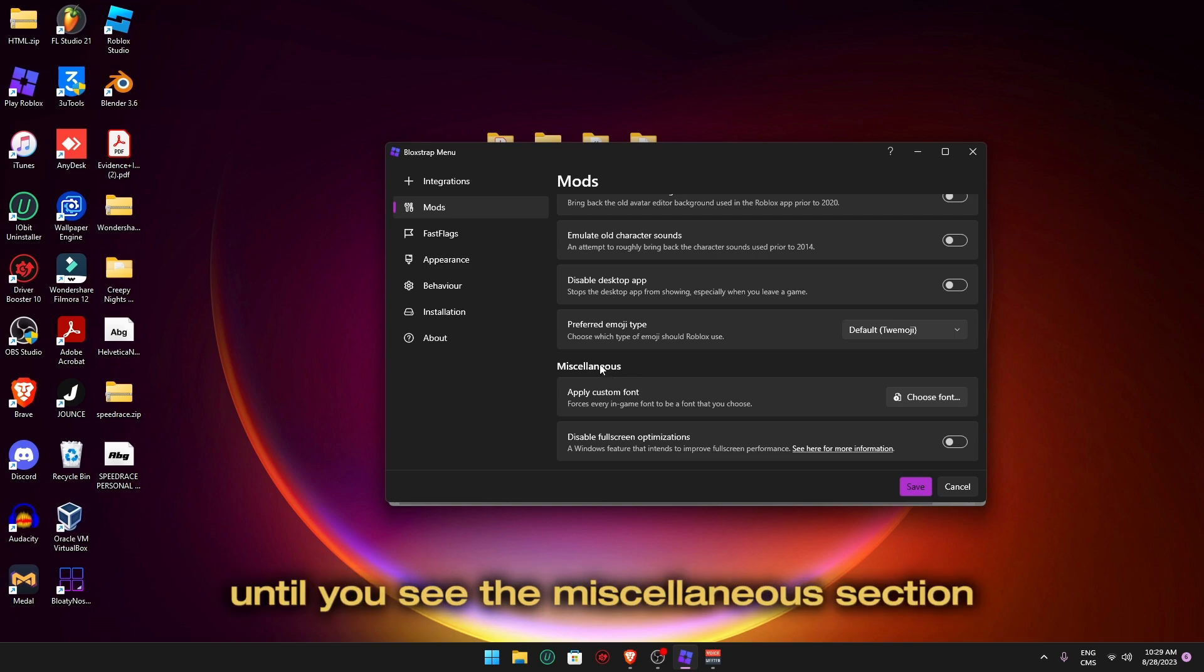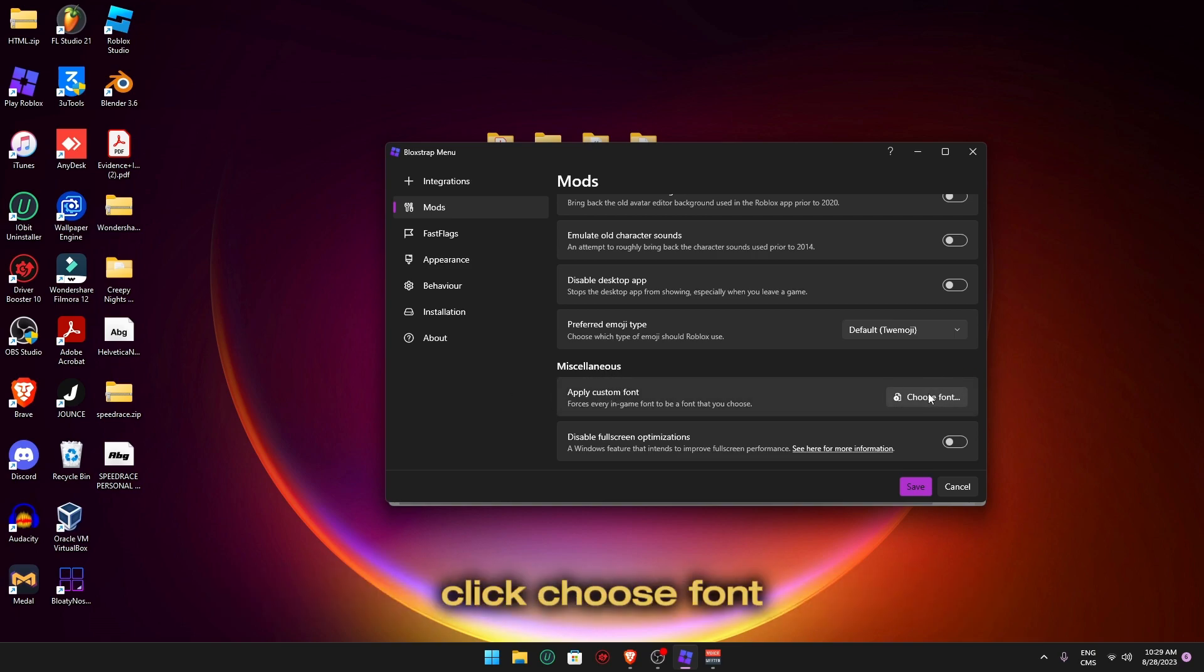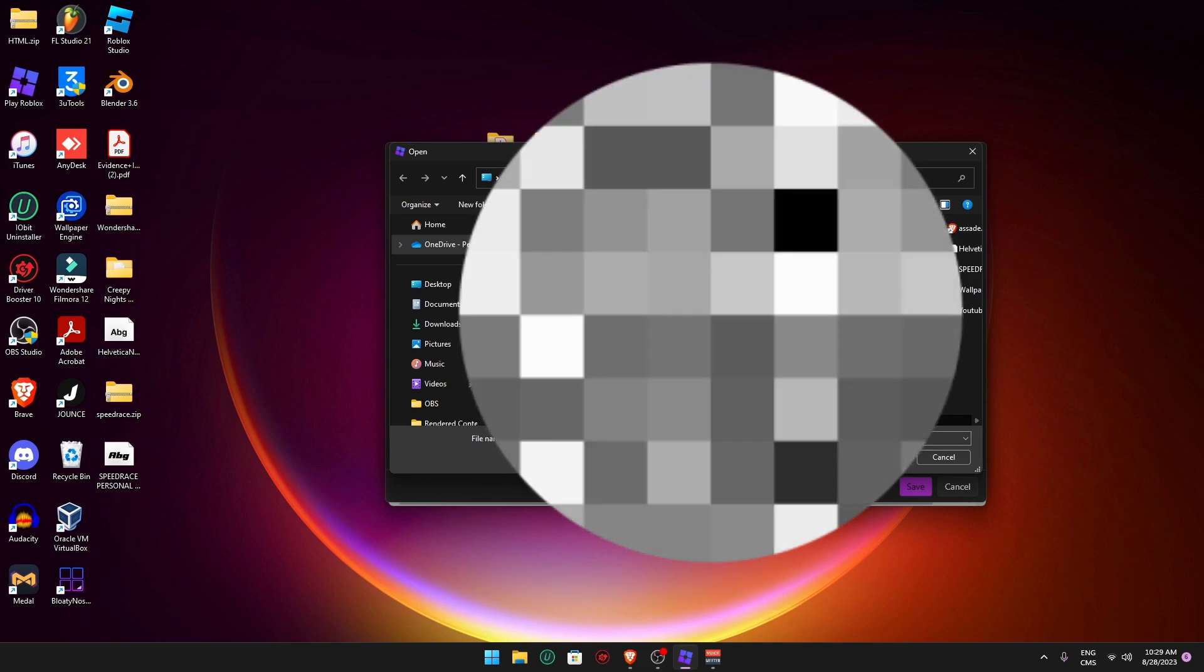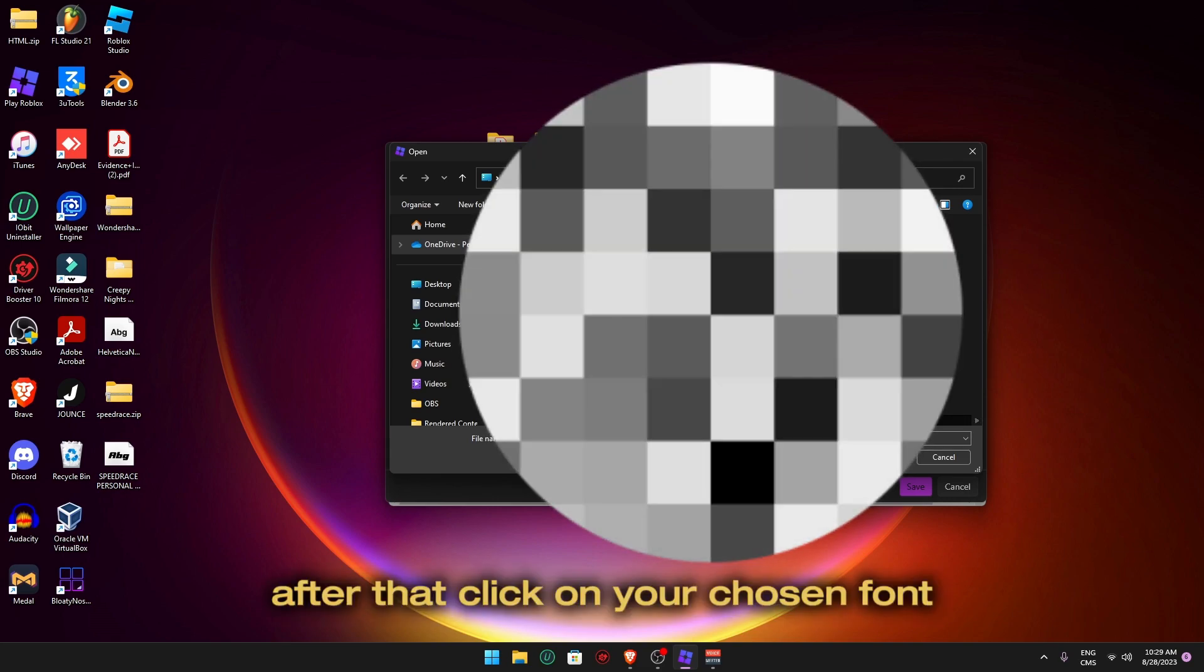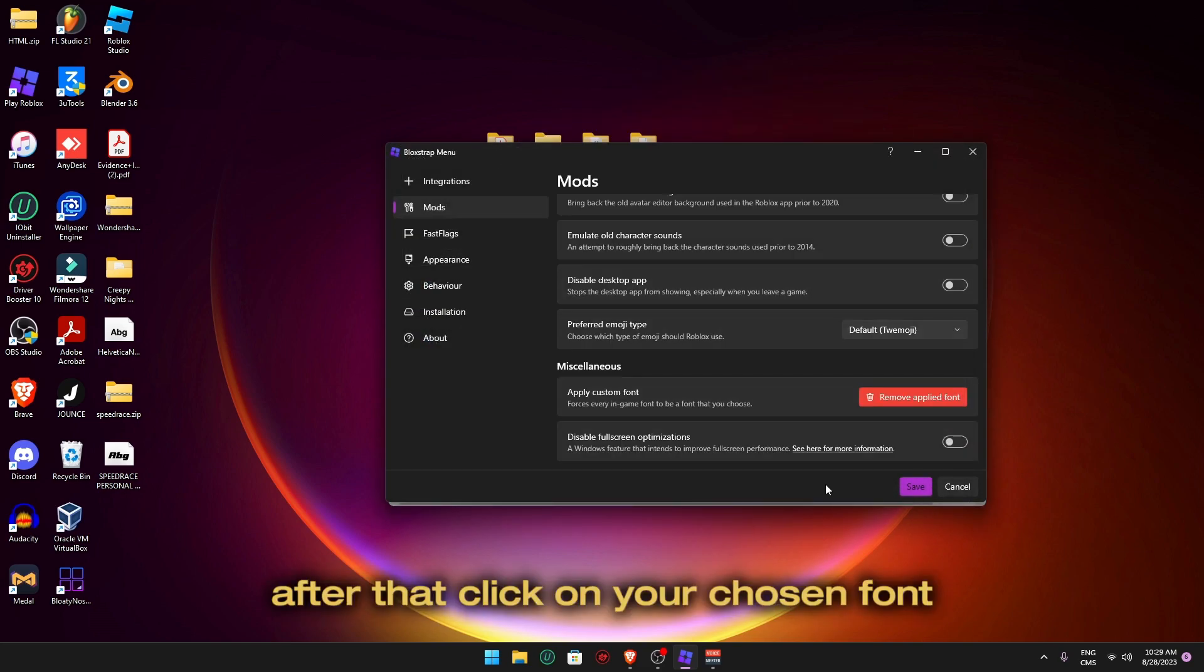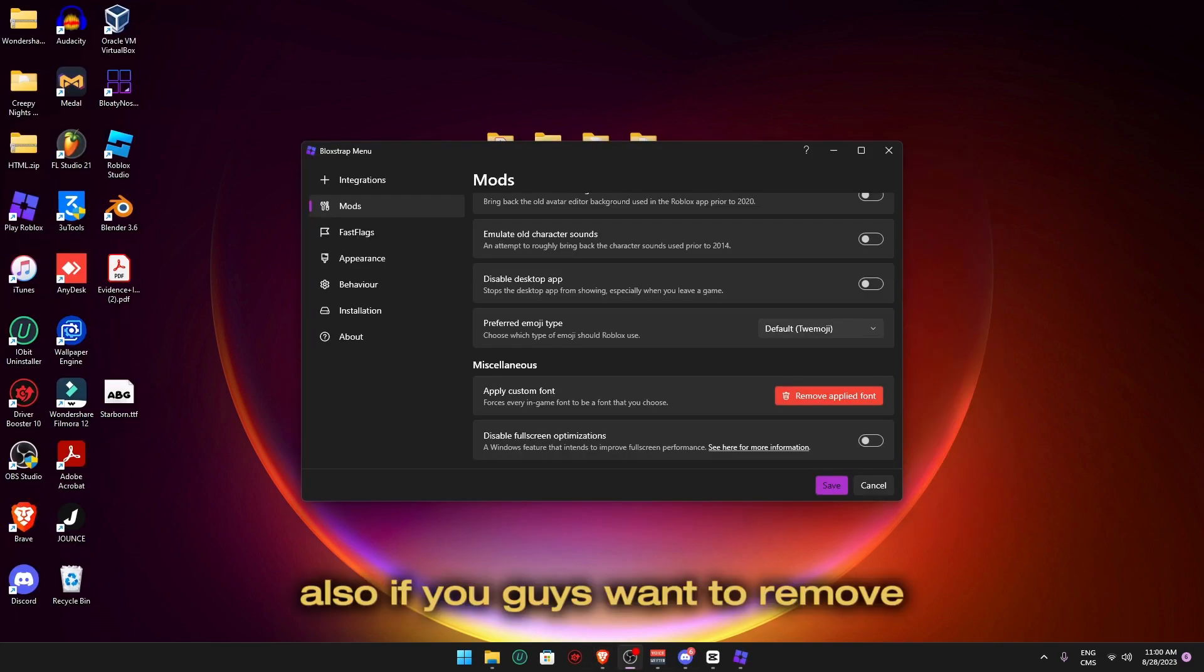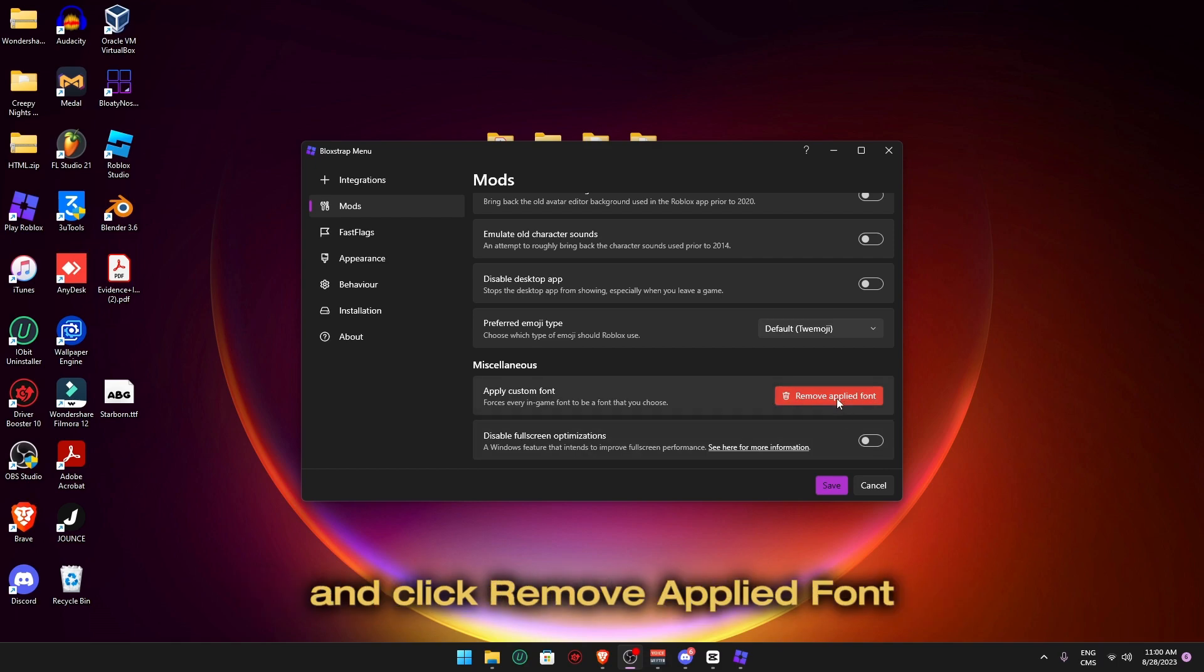Until you see the miscellaneous section. And when you see 'apply custom font', click Choose Font. After that, click on your chosen font and then click Save. Also, if you guys want to remove the font that you applied, then go back to Mods, Miscellaneous, and click Remove Applied Font and make sure to save.